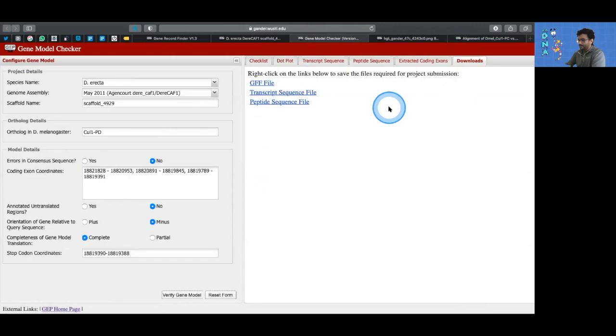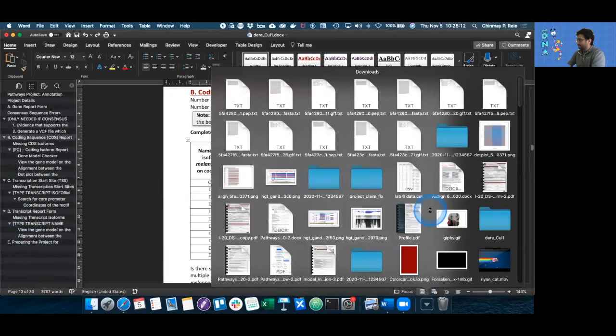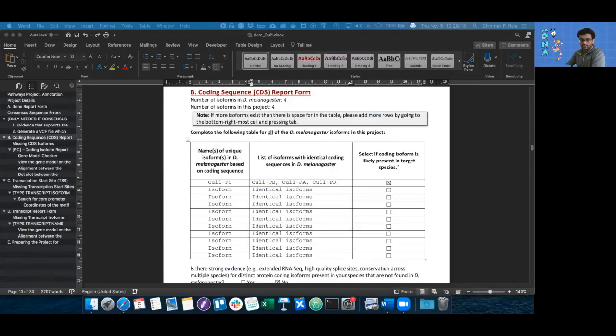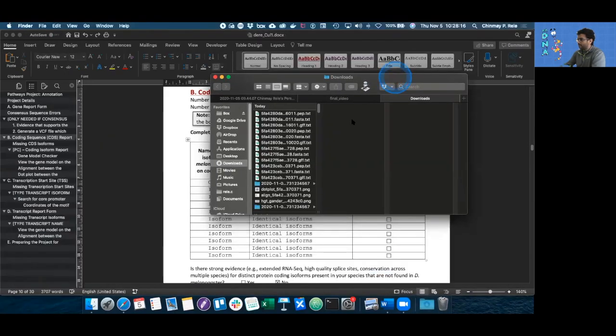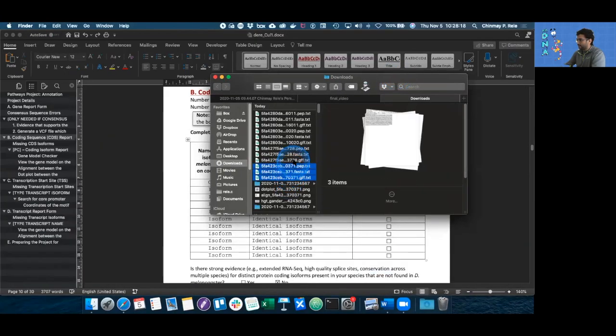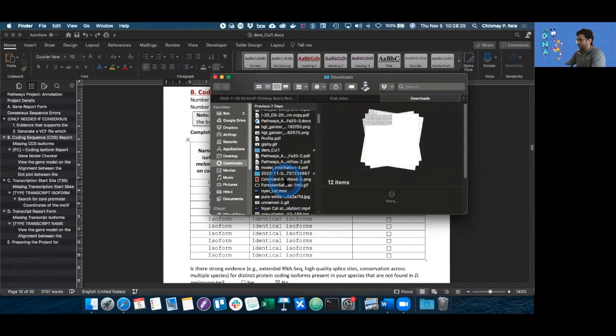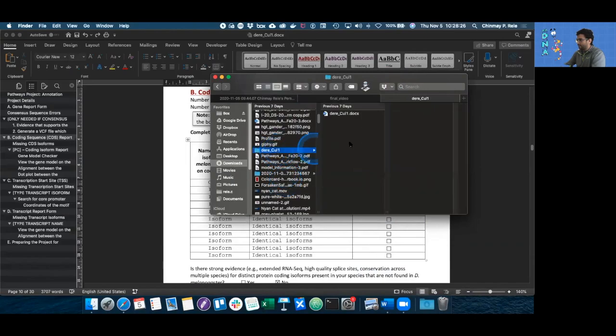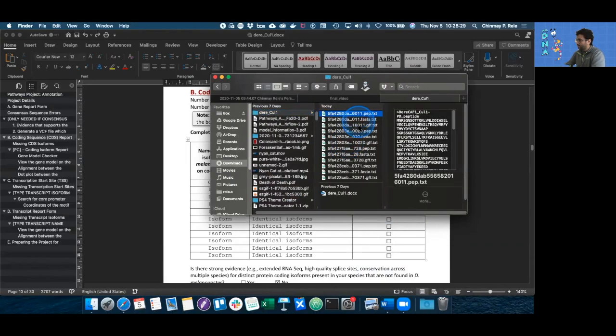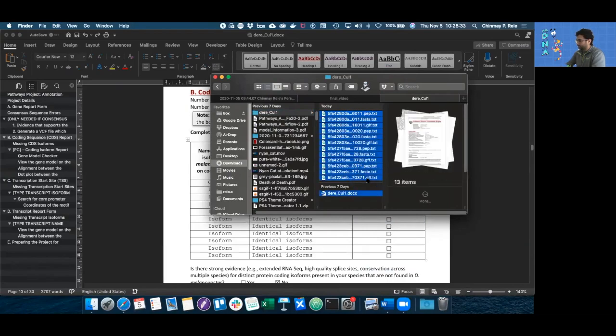Now that they're all downloaded, let's just see what the files look like in the file explorer or finder on Mac. So these are the 12 files that I have. There are three files each for four isoforms. I'm just going to copy all of them and move them to a D. erecta col1 folder I made before. So we're going to have 12 files, three files each for four isoforms.